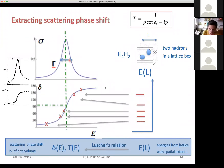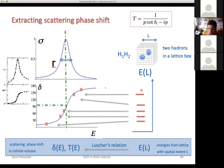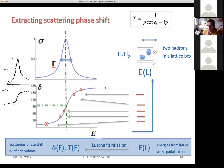Last time I told you the recipe for how to do that. It was proposed by Lüscher a long time ago. So let me refresh what we did last time. The recipe is as follows: you put two hadrons in a finite box of size L, you extract the eigenenergies — those will be discrete — and then from each eigenenergy you can extract the scattering amplitude or the phase shift at that energy.